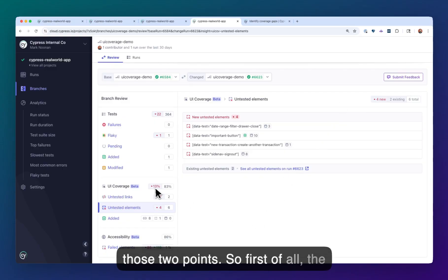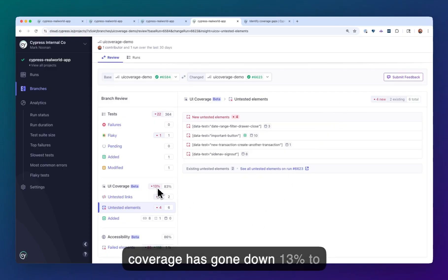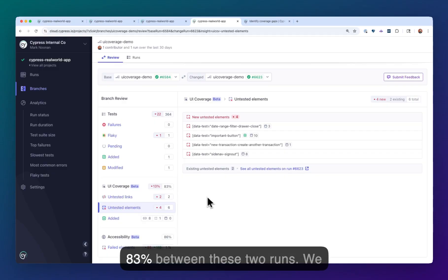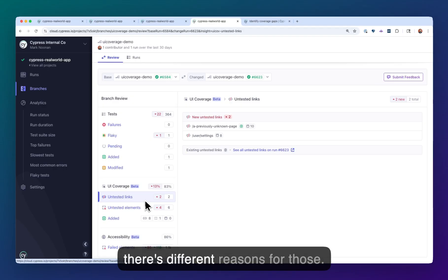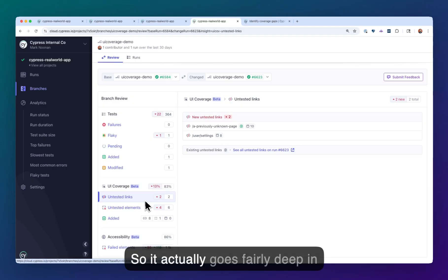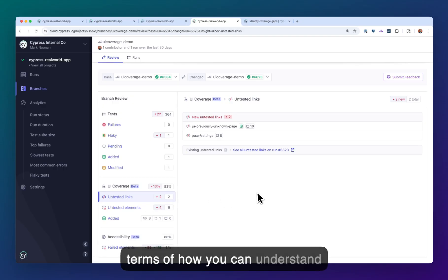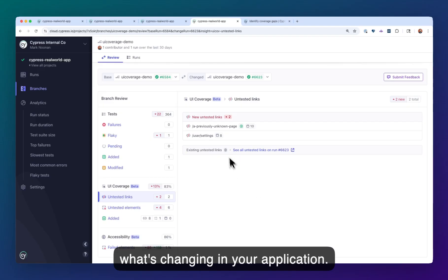So first of all, the coverage has gone down 13% to 83% between these two runs. We can see there are some untested links that are new in here, and there's different reasons for those. So it actually goes fairly deep in terms of how you can understand what's changing in your application.